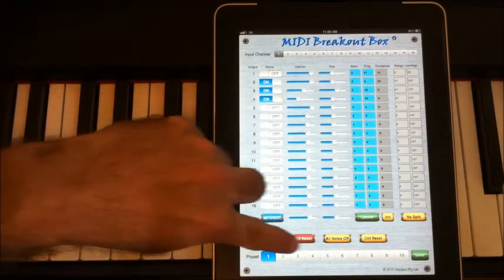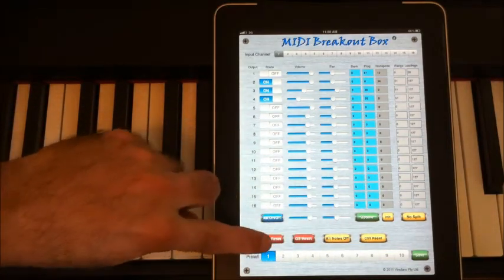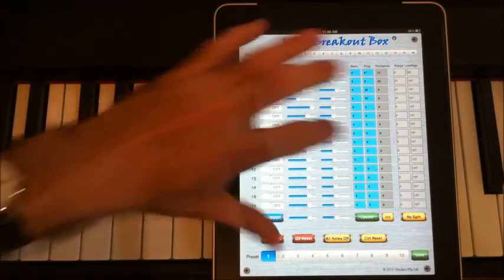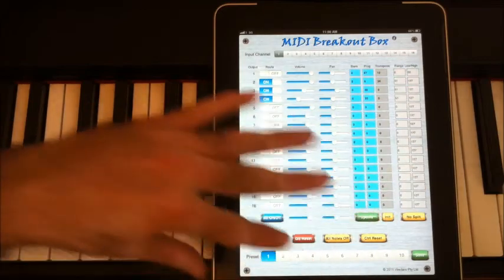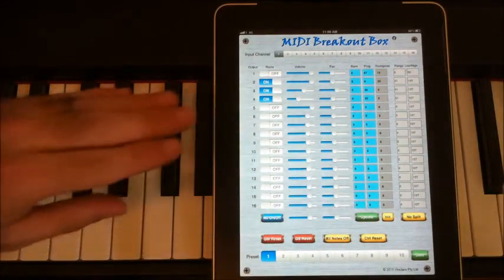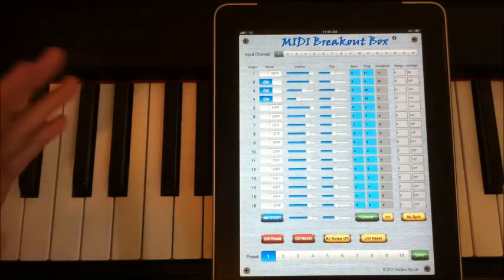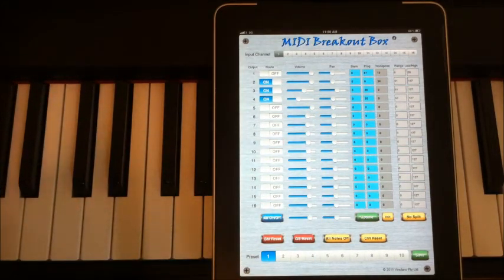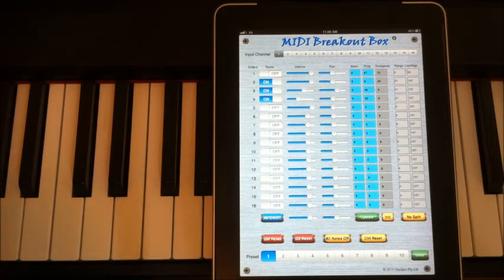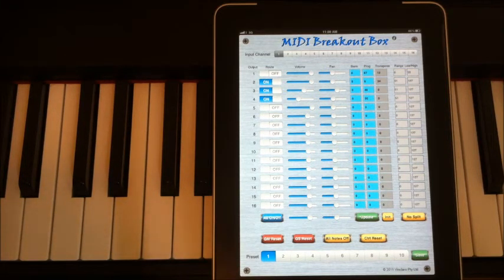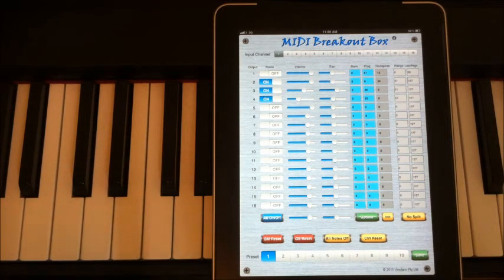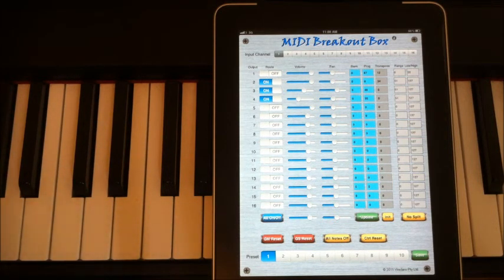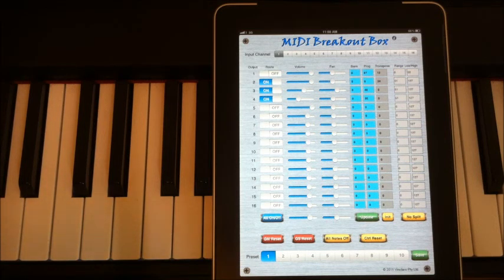And then down the bottom here, version 1.5 also adds presets where I can store all of these into 10 different settings, so that I can make them available easily at any time. That's excellent if you were, for example, performing. You can have all your instrument presets set up and just flick from one to the other just by pushing the button, even without using the breakout box to transpose. That's a really good way of switching from instrument to instrument.